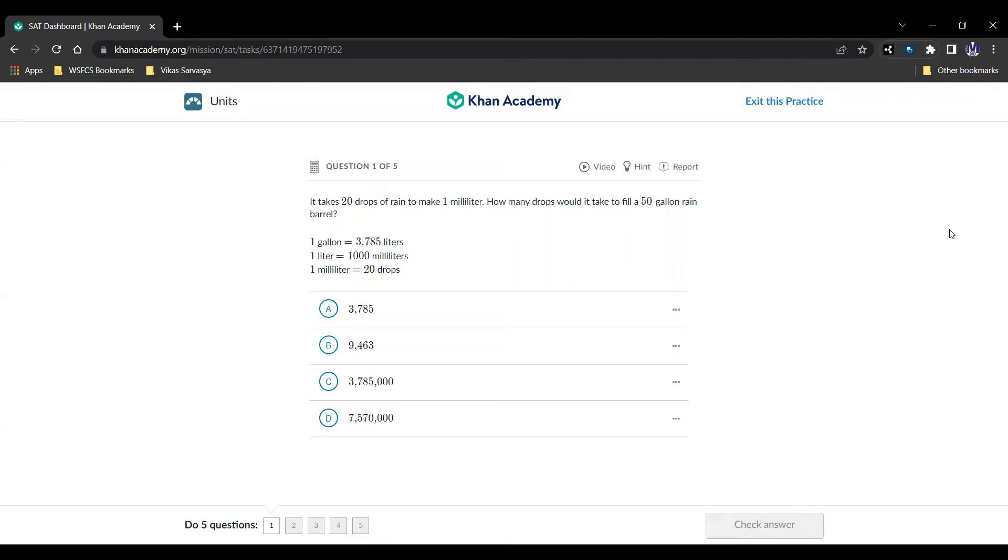Hello and welcome. Today we're going to be looking at units as part of the problem solving and data analysis part of the SAT math portion. As always we're going to be looking at five questions. We want to explain them to find the intricacies of this topic so that you can ace the SAT math portion. If you like these videos or find them informative please be sure to like and subscribe and with that let's get started on our first question.